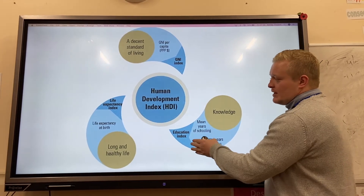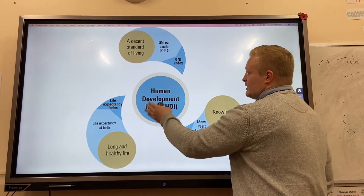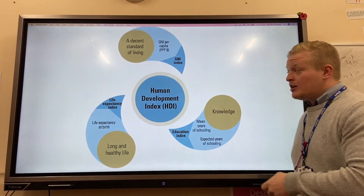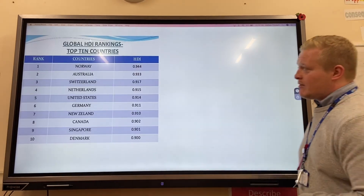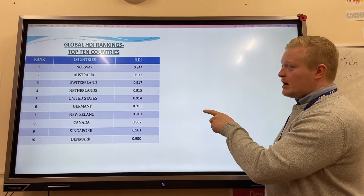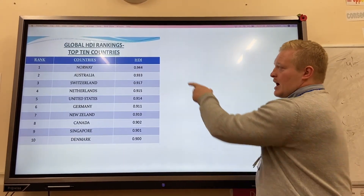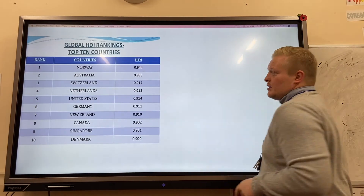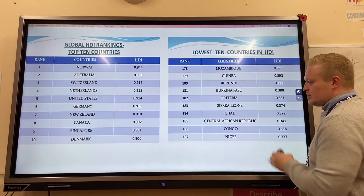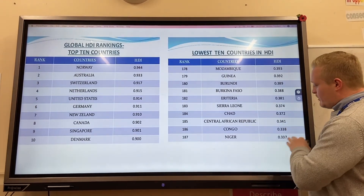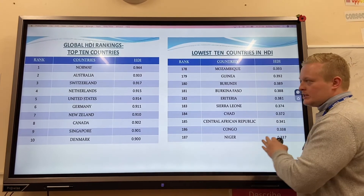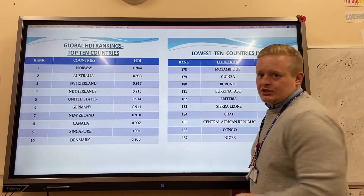The HDI combines literacy rate, education, life expectancy, and gross national income to give a score between zero and one. As we can see, Norway, Australia, and Switzerland have a really high HDI score. Countries like Niger, Congo, and the Central African Republic have really low scores — these are LICs, while the high-scoring ones are HICs.